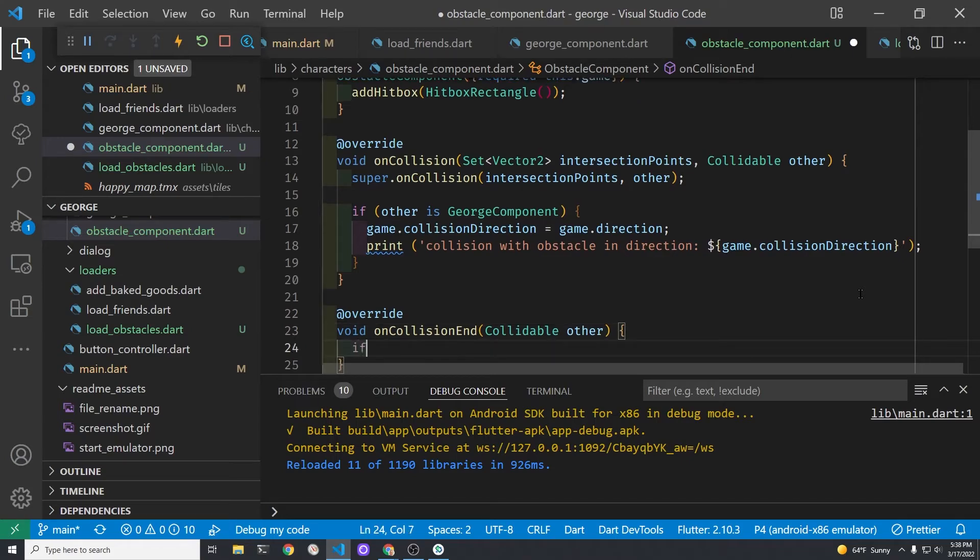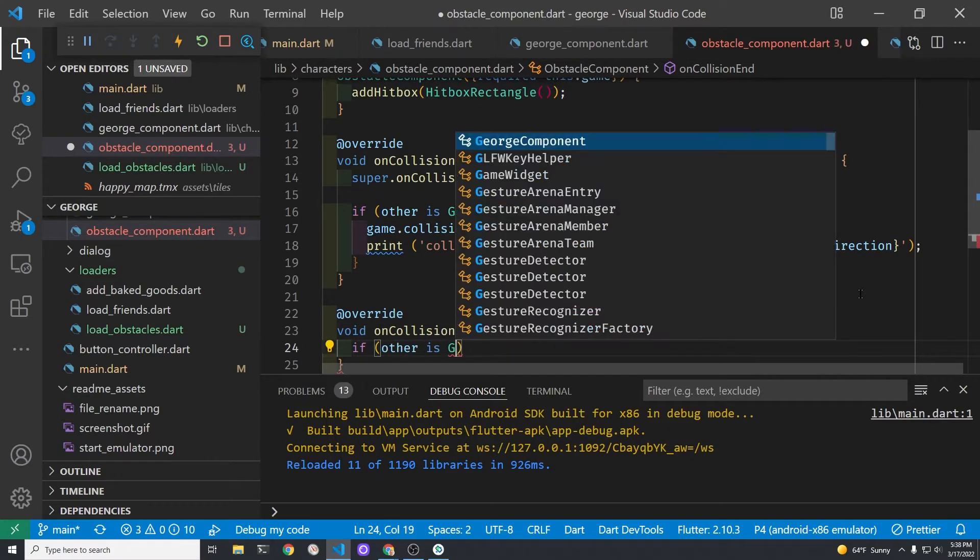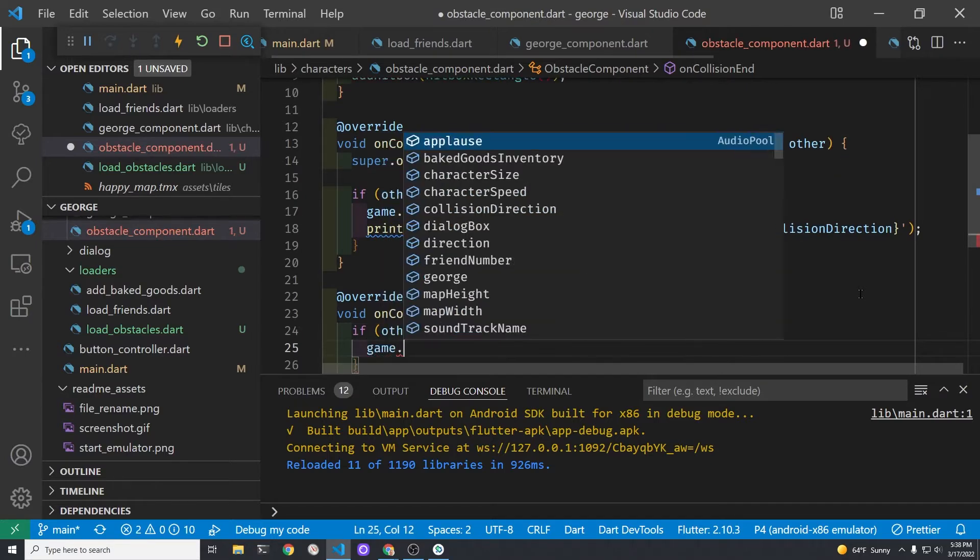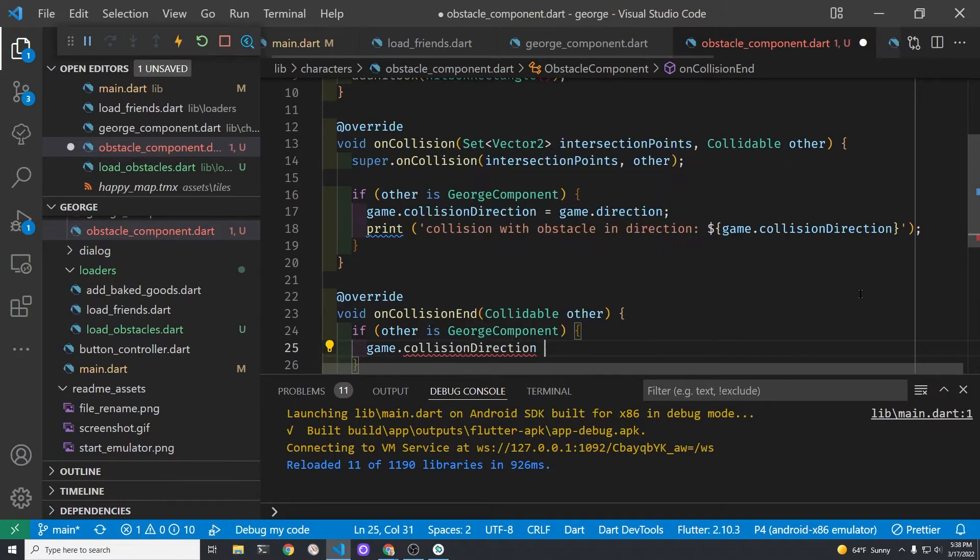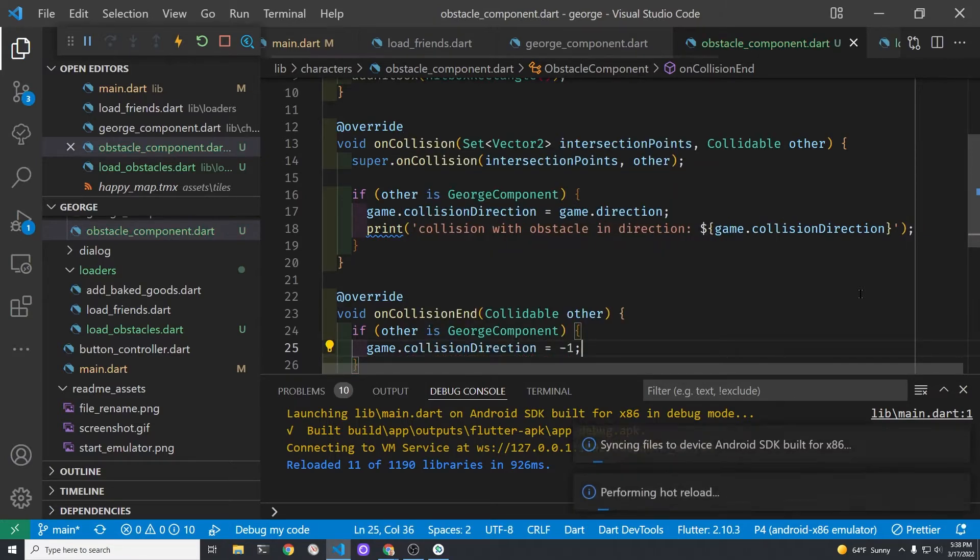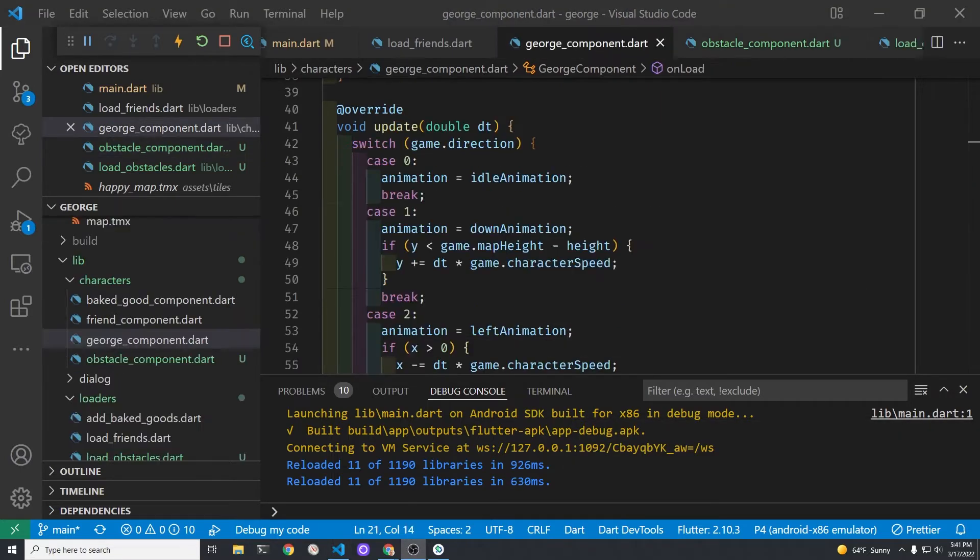This is so that in the check as we're moving George if George just wants to move in direction four which is right he'll check to see whether the collision direction is four. If it's negative one it's not going to be four and so George could theoretically move four again.